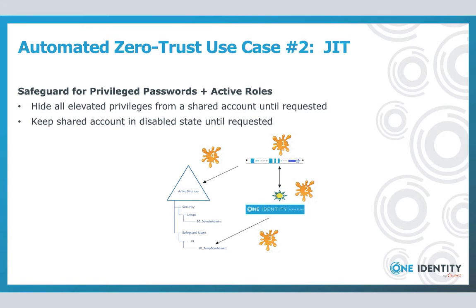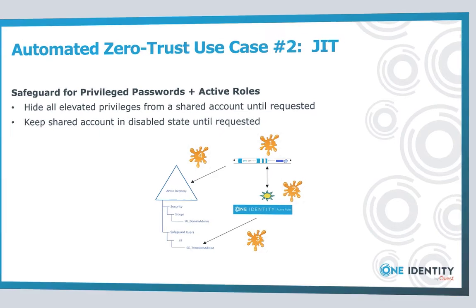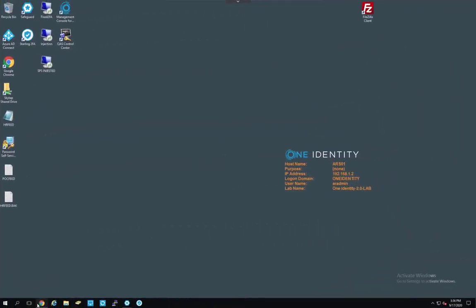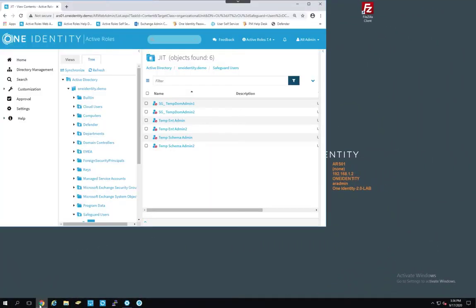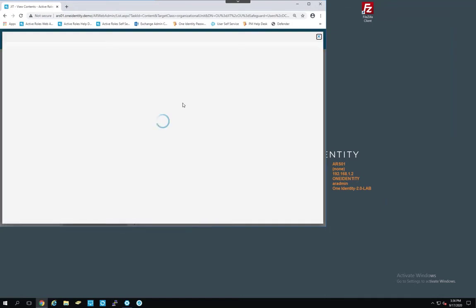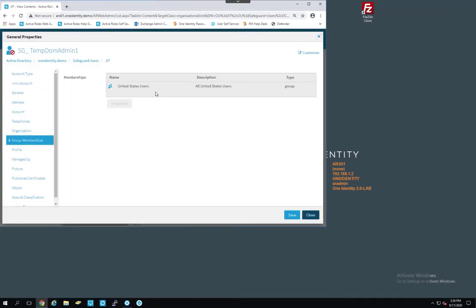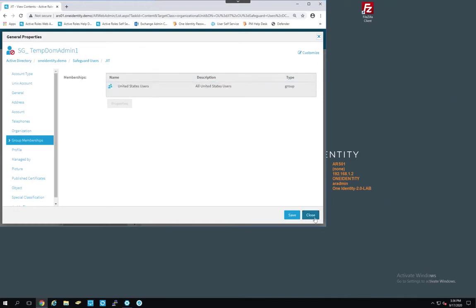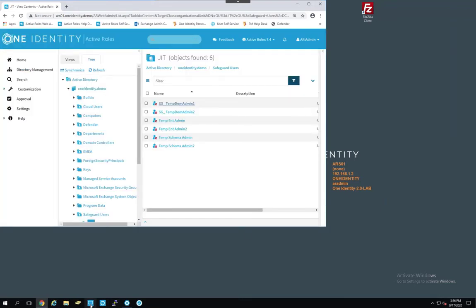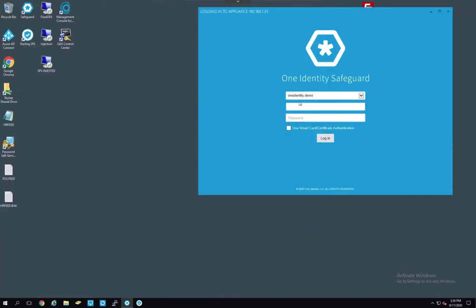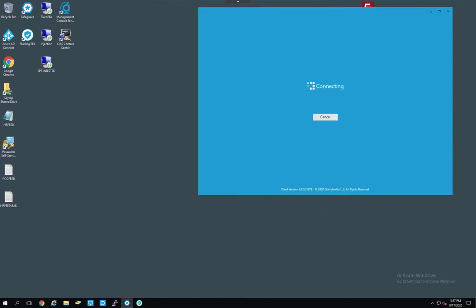Let us return back to the demo environment for a quick example of this. All right, so first things first, we're going to hop into the Active Roles Admin Console, take a look at the user that we're going to check out, which in this case will be SGTempDOMAdmin1. You'll notice that the account has absolutely no elevated privileges, no special fancy groups, and the account is currently disabled. We are now going to hop over into the handy-dandy little Safeguard client, log in with a user, preferably one that has the ability to check this guy out, which in this case would be the infamous good old Todd Lord.